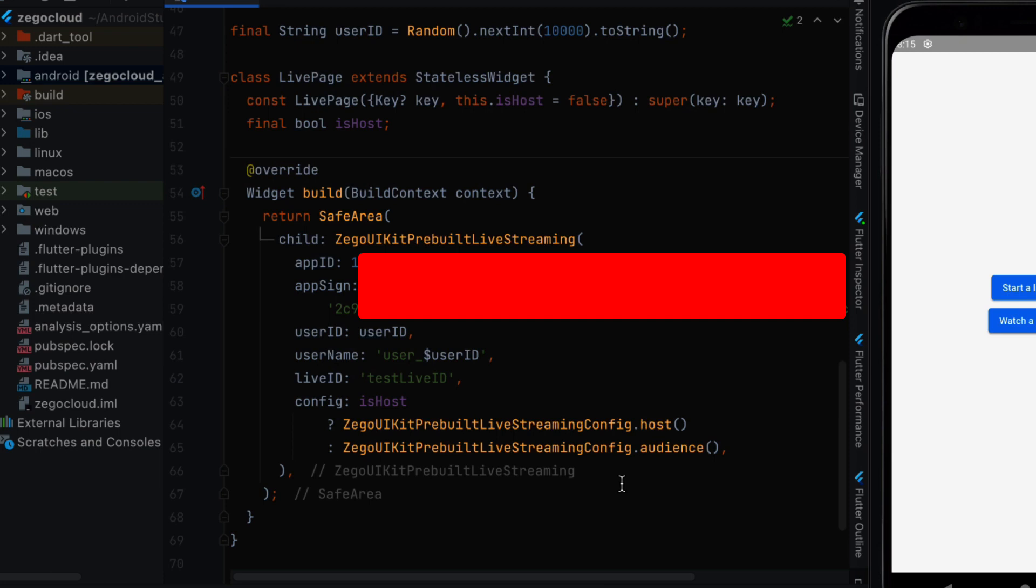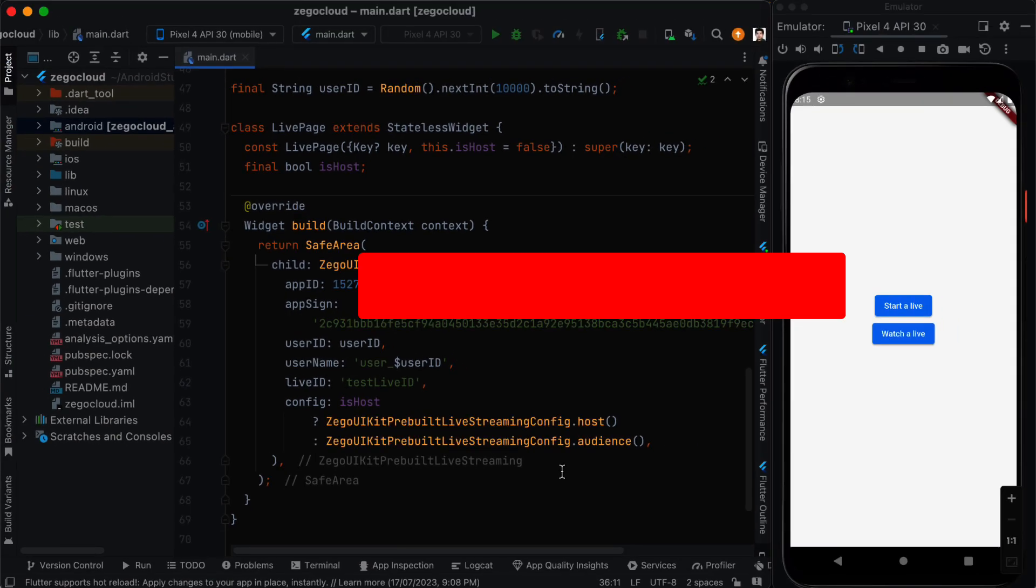The next step is to add permissions. When you start a live stream or when you are going to watch a live stream, your phone uses various permissions like accessing to your camera, accessing to your microphone and so on. So we need to add these permissions to our project.